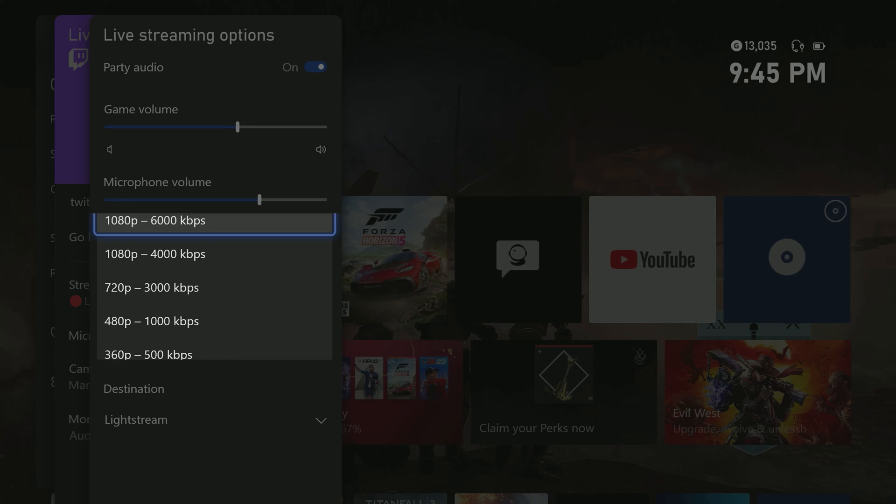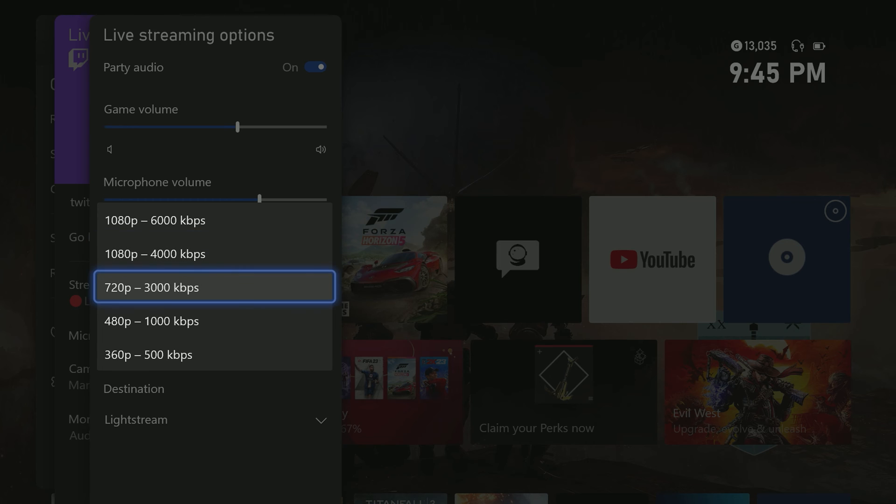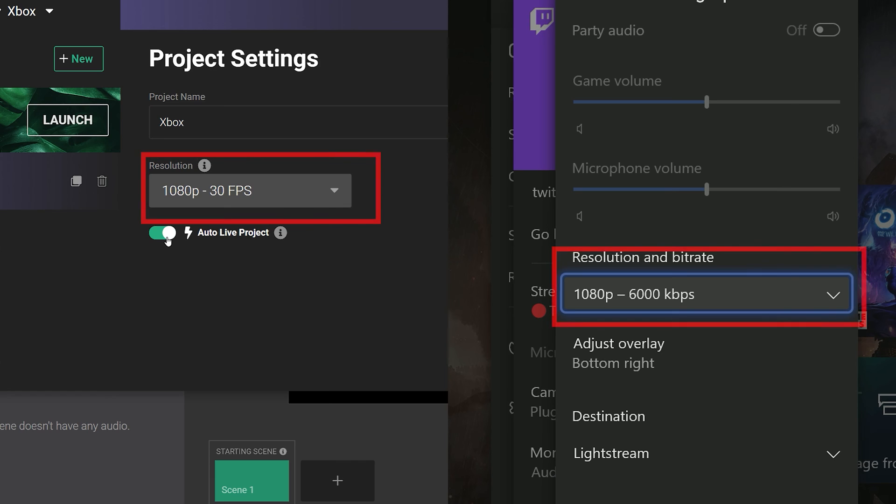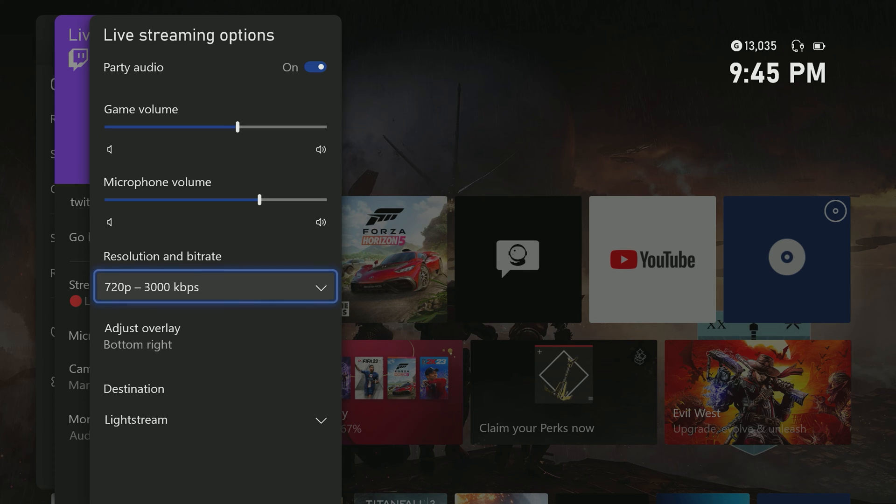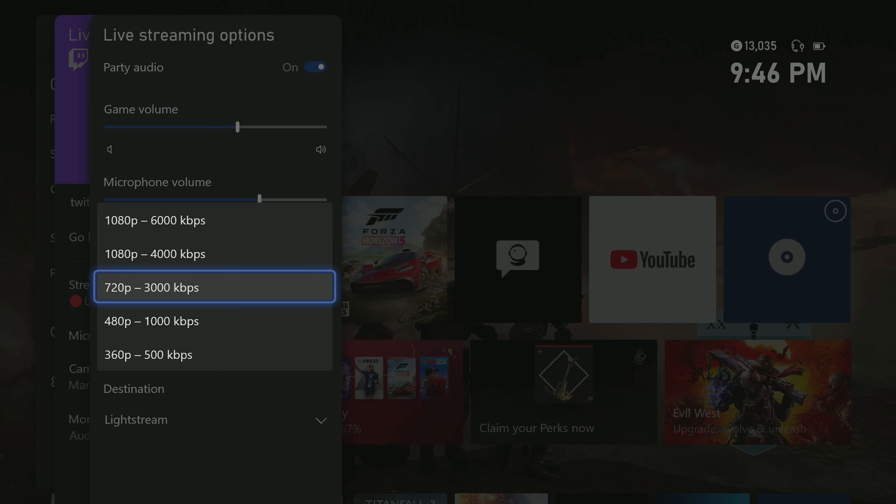Here is where you will set the resolution and bit rate of your Xbox broadcast. You'll want your Xbox stream settings to match your gamer project from Lightstream. Just so you know, all Xbox streams are encoded at 30 frames per second, so make sure you understand that when choosing the right plan.